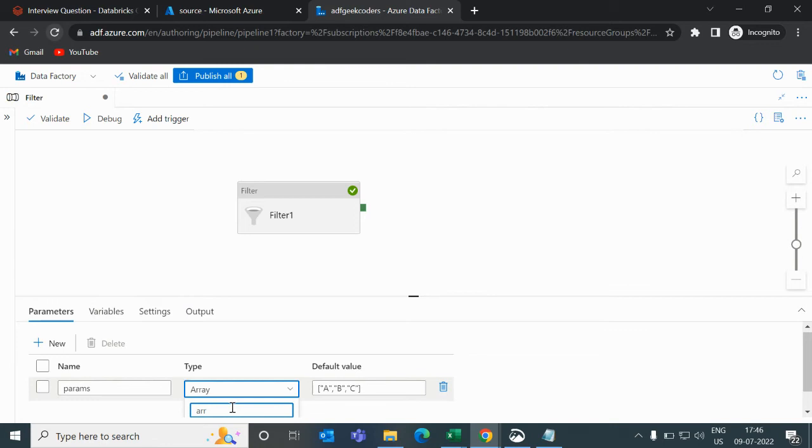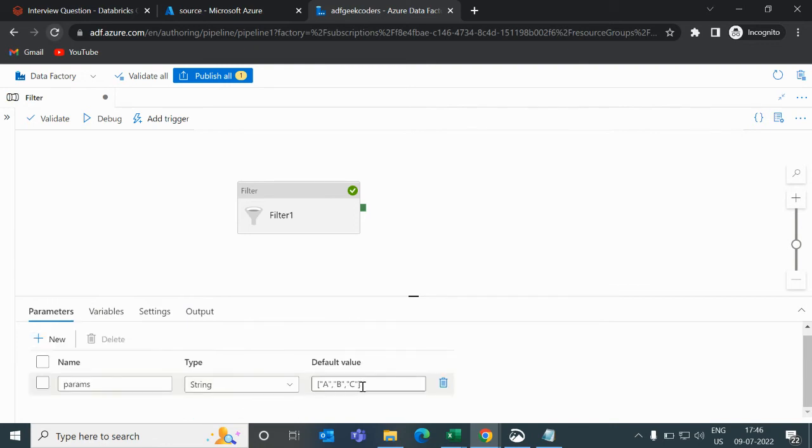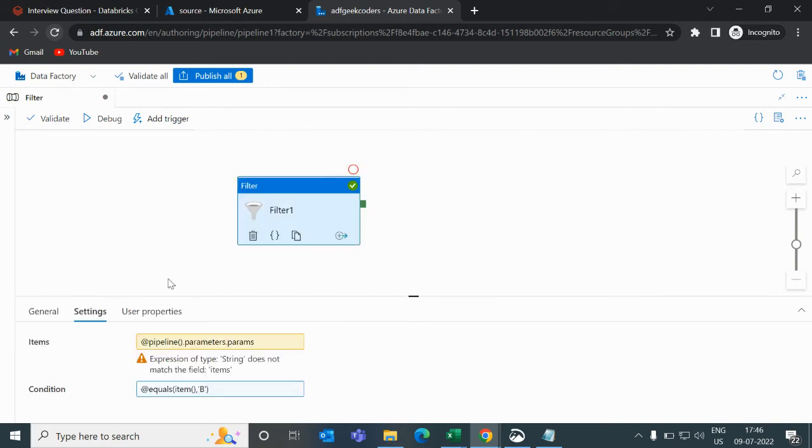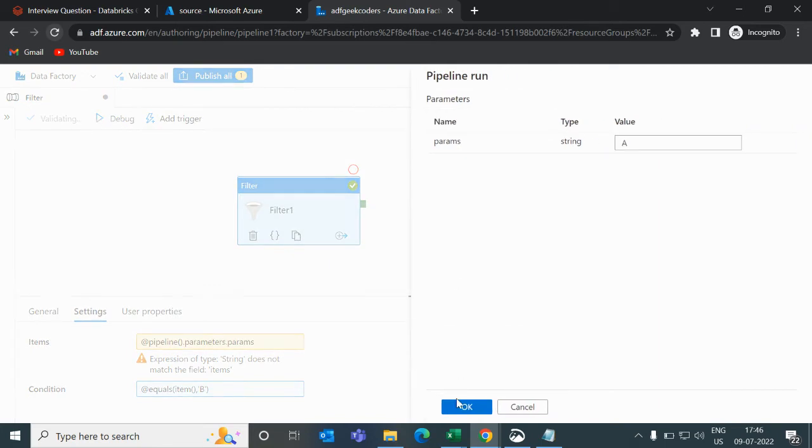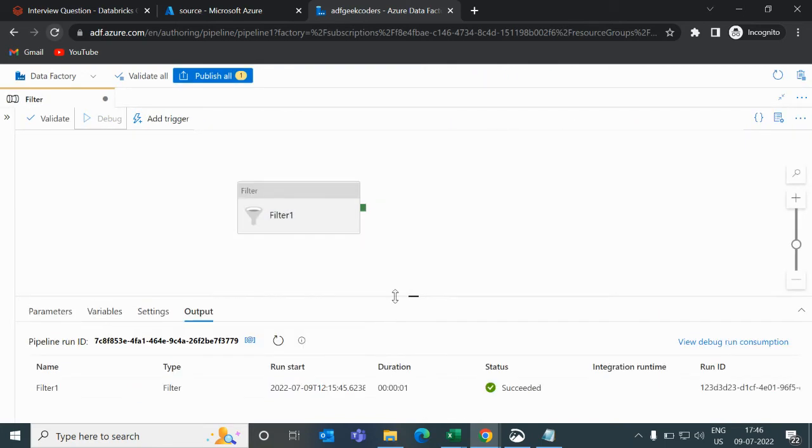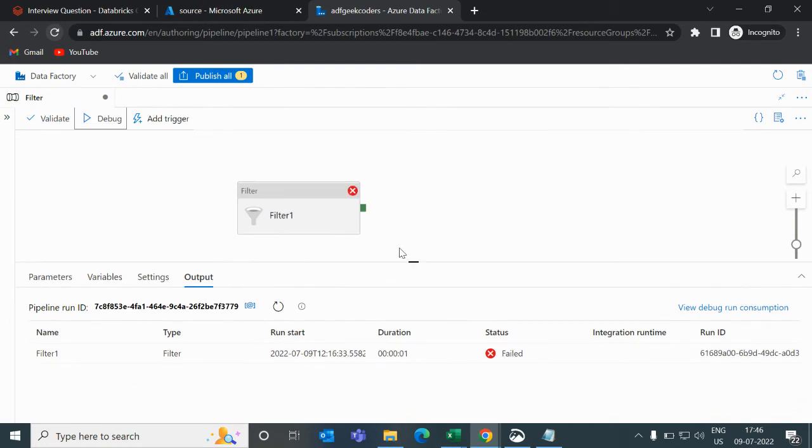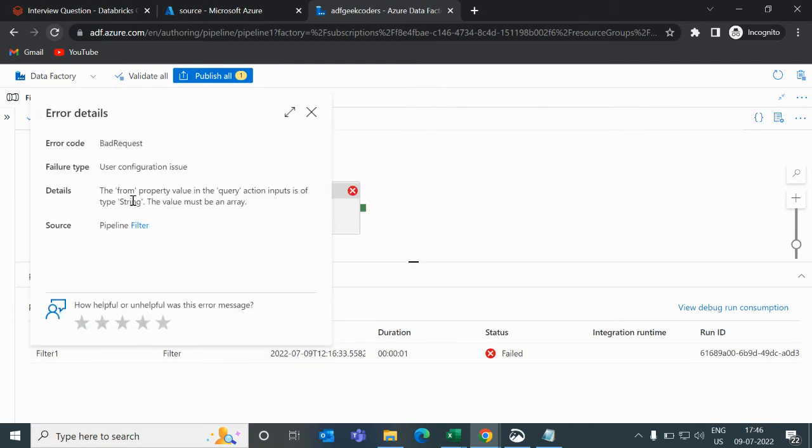What I will do now is change this into a string and see whether we can use this filter activity or not. I will remove everything here and just pass 'hey'. Now if I try to run, you can see the warning: this string does not match the name item. Let me run it and we'll see whether it will work or not. It got failed. The error is: a form property value in the query action input is of string type.